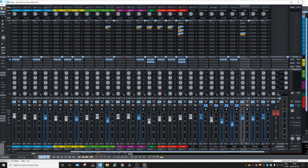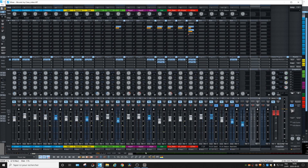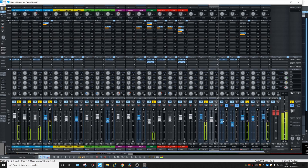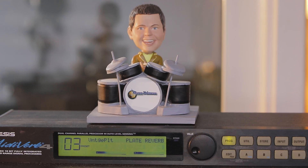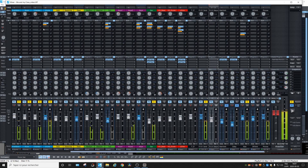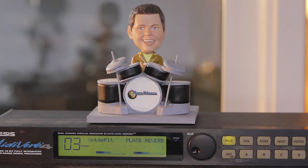The fun thing with this is that since it's a send and return, you can send more than one instrument to this output. Instead of the vocal, let's send the drums — a drum bus — and maybe the saxophone, the keys, and the electric guitar. Let's listen to it. Let's record this.